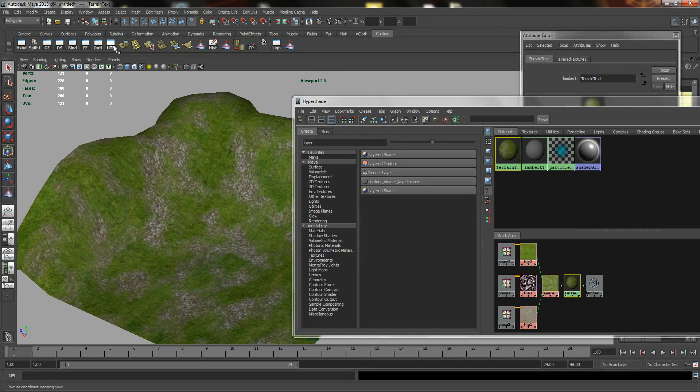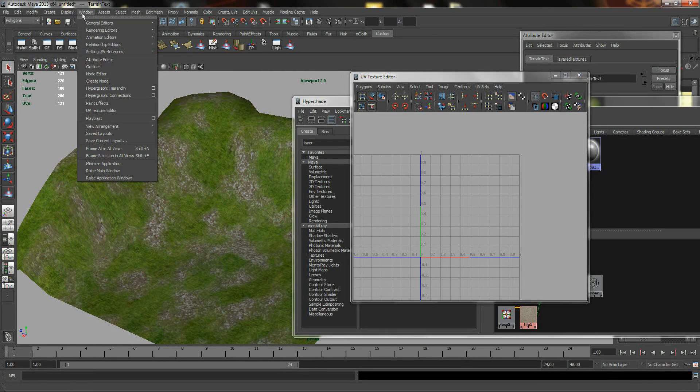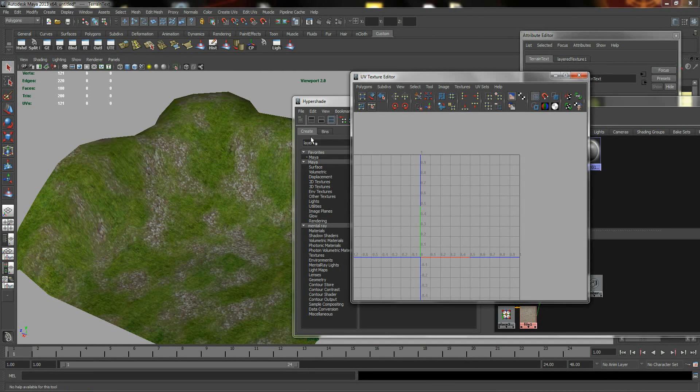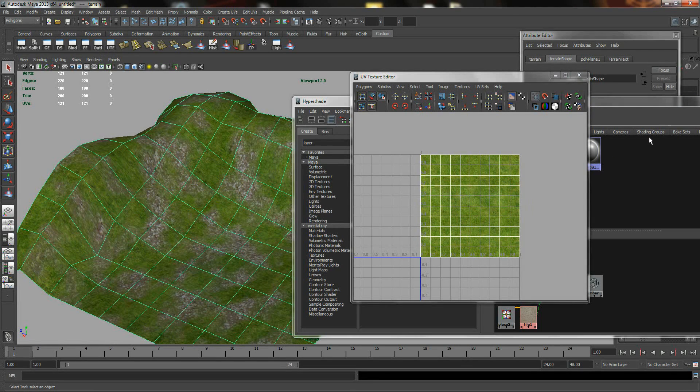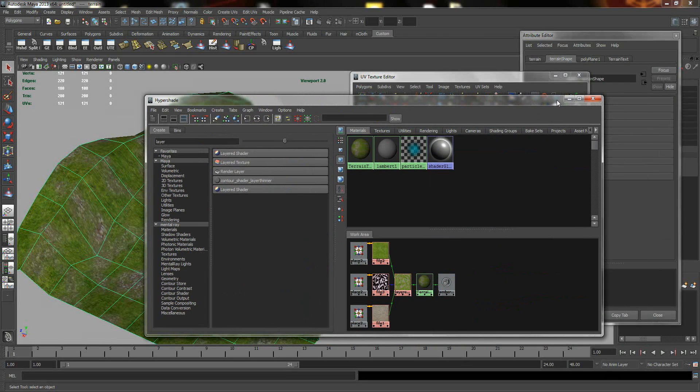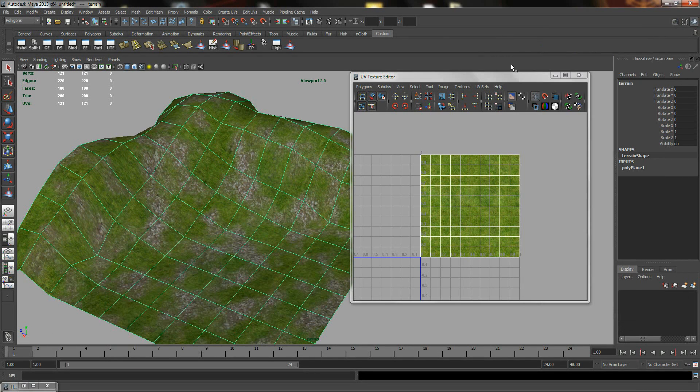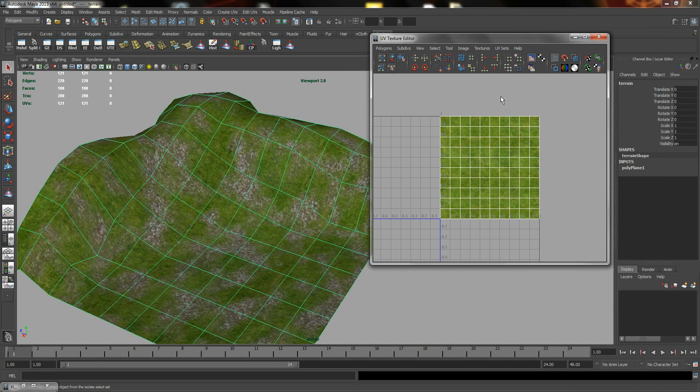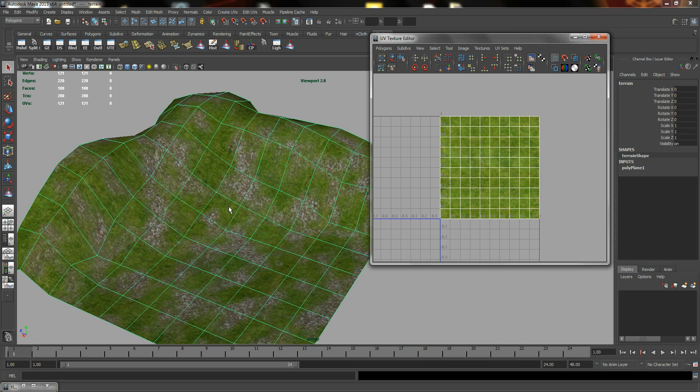So the next thing I am going to show you is that, as you can tell, if I go to the UV Texture Editor, which is located in your Windows, UV Texture Editor. Now, both maps are sharing the same UV space. And a lot of times we can in fact create additional UV space, such as the grass using this and the stones using another kind of UV.